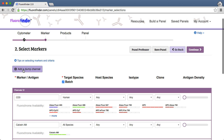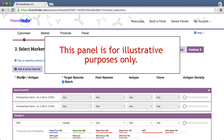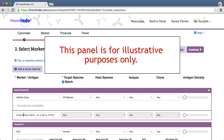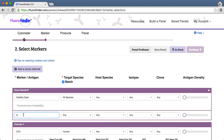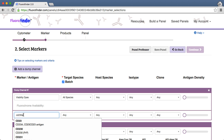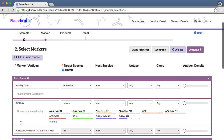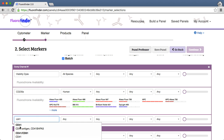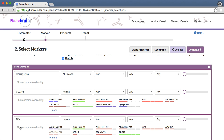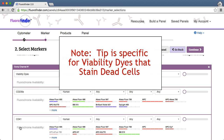Have you ever thought about including your viability dye in a dump channel? This is a great tip we've received from scientists using our software application. It's especially useful if you are already planning to exclude cell subsets and want to reduce the complexity of your spectral range. Keep in mind this tip only pertains to viability dyes that stain dead cells, as this positive population will be gated out of your analysis.